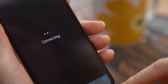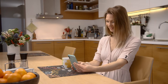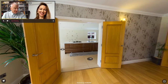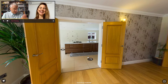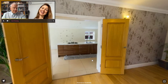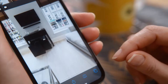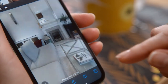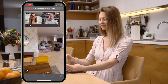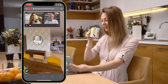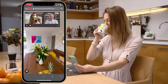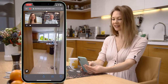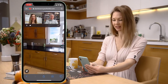Everything works in sync — video, voice and virtual tour controls — giving your virtual tour the most optimized real-world user experience. You're not limited to how long or how many times you choose to use the remote viewing feature. It combines some of the best features of the most used video conference providers to date.